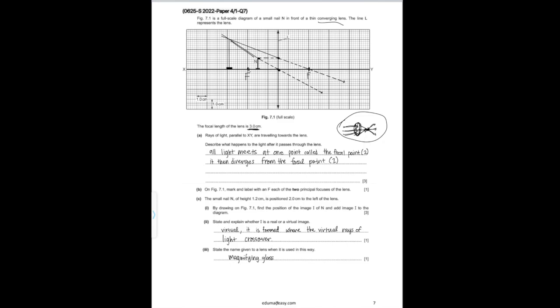Part II states: state and explain whether I is a real or virtual image. It is a virtual image, since it is formed where the virtual rays meet, not where the real rays meet. Part III asks: state the name given to a lens when it is used in this way — it is a magnifying glass.